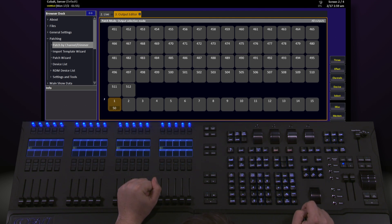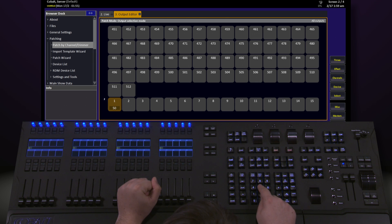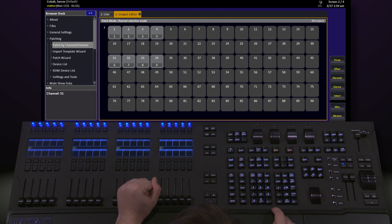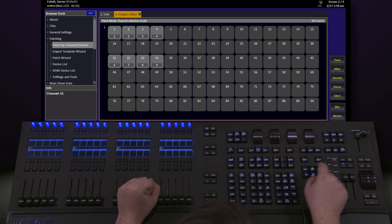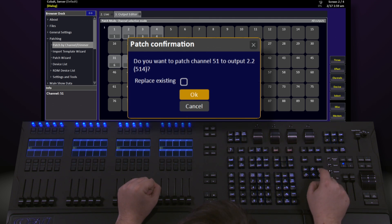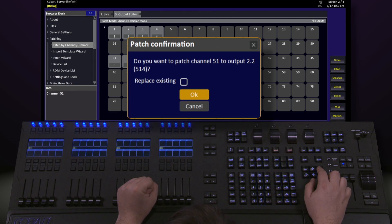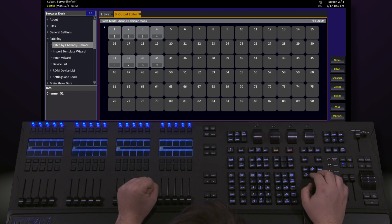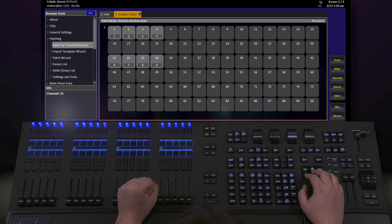Using our patch by channel notation, I would select channel 51, 51 channel, and then say 2.2 modify. And this will say, do I want to patch channel 51 to output 2.2? Hit OK, and I've patched that channel in there.